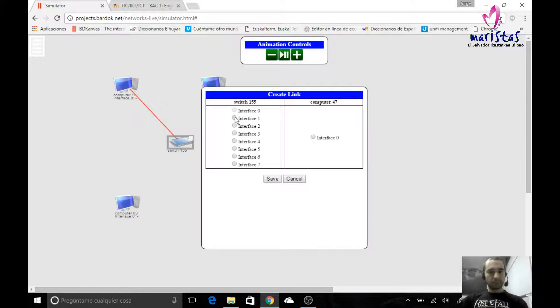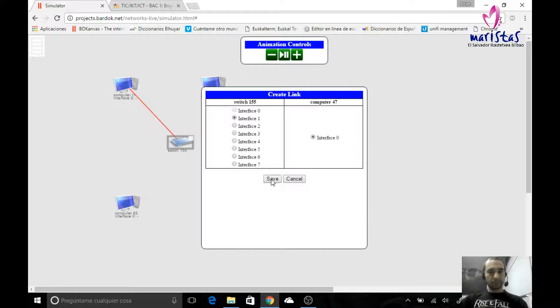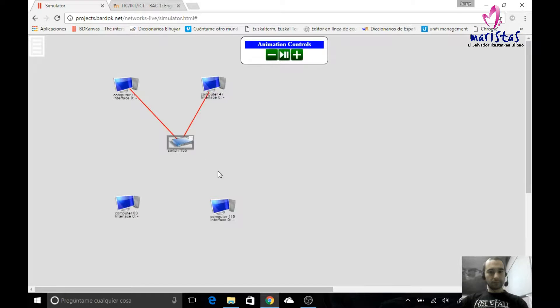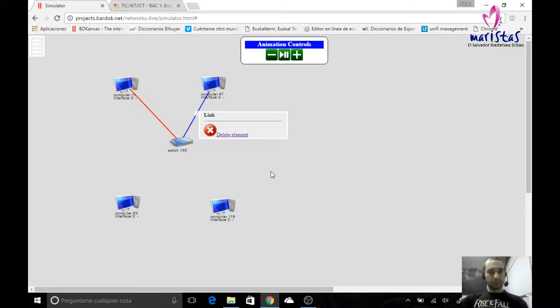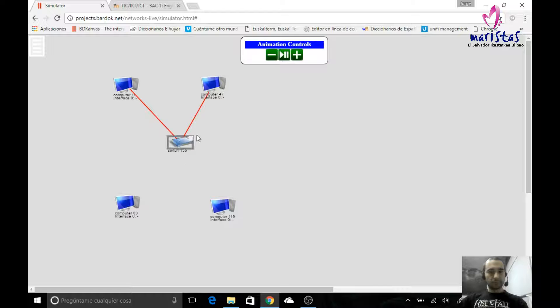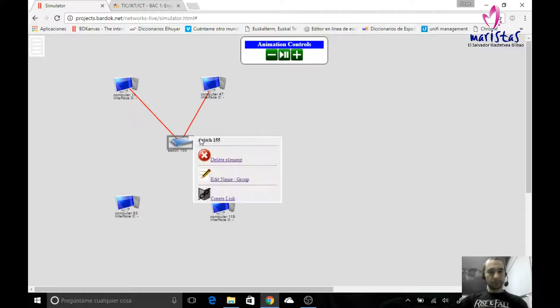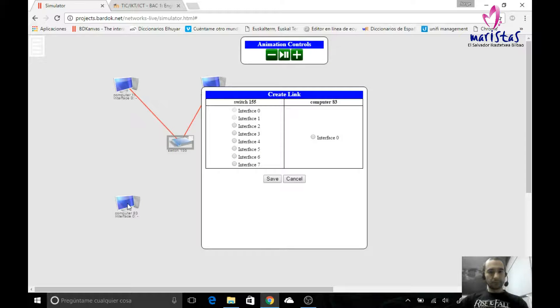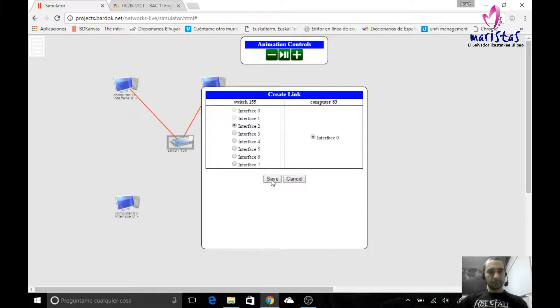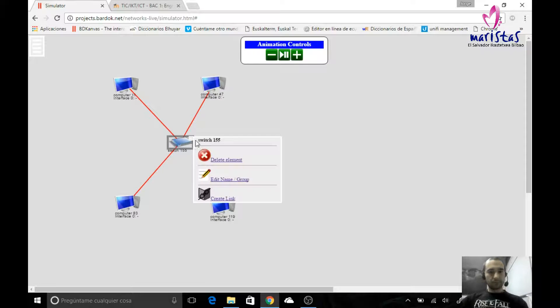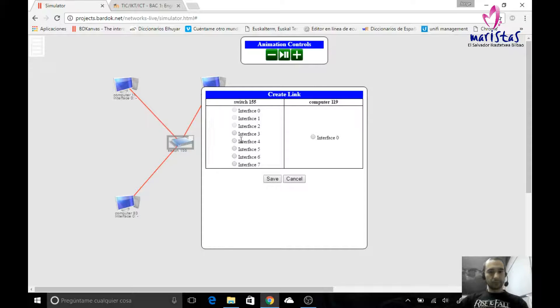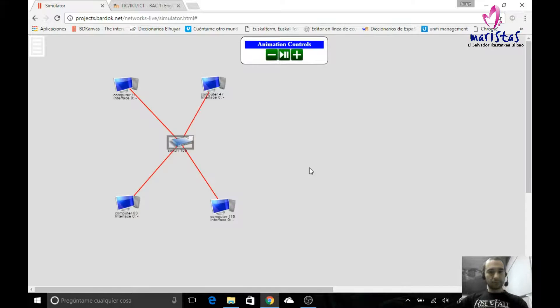I create another link. The first one is already used, I cannot reuse it. I save. In case I need to delete the connector, I can click here and I can delete it. It's not the case, just for you to know. I create another link, and I create another link, the last one.